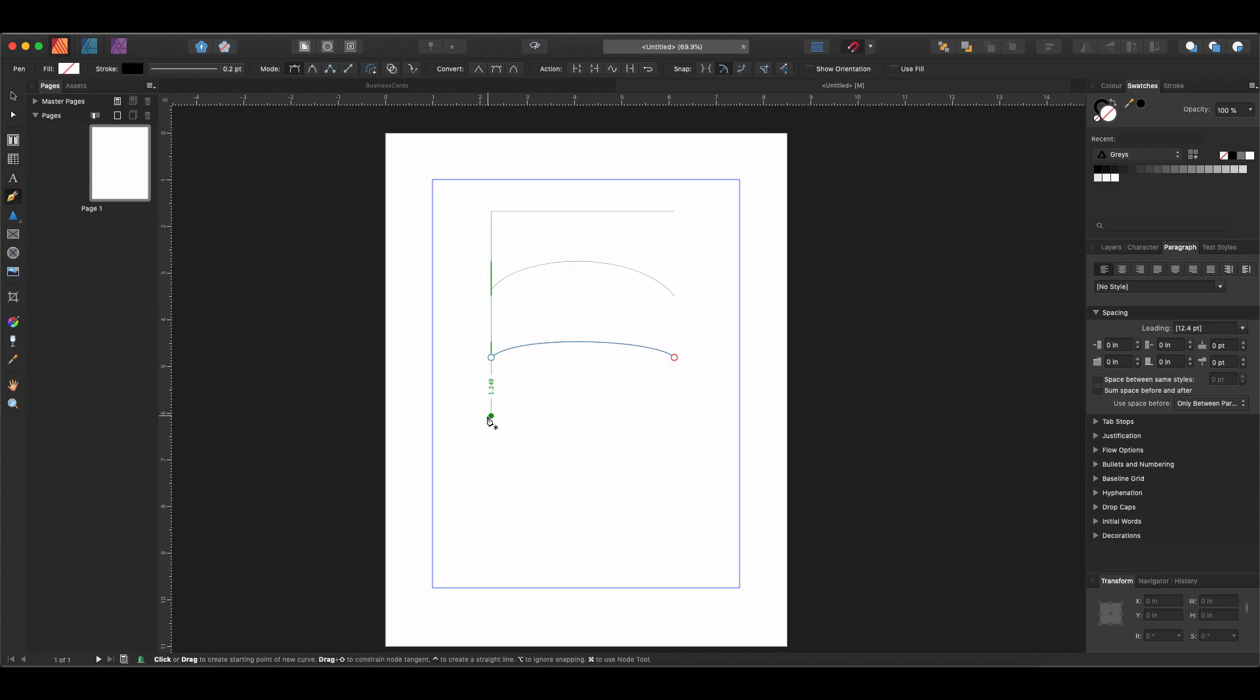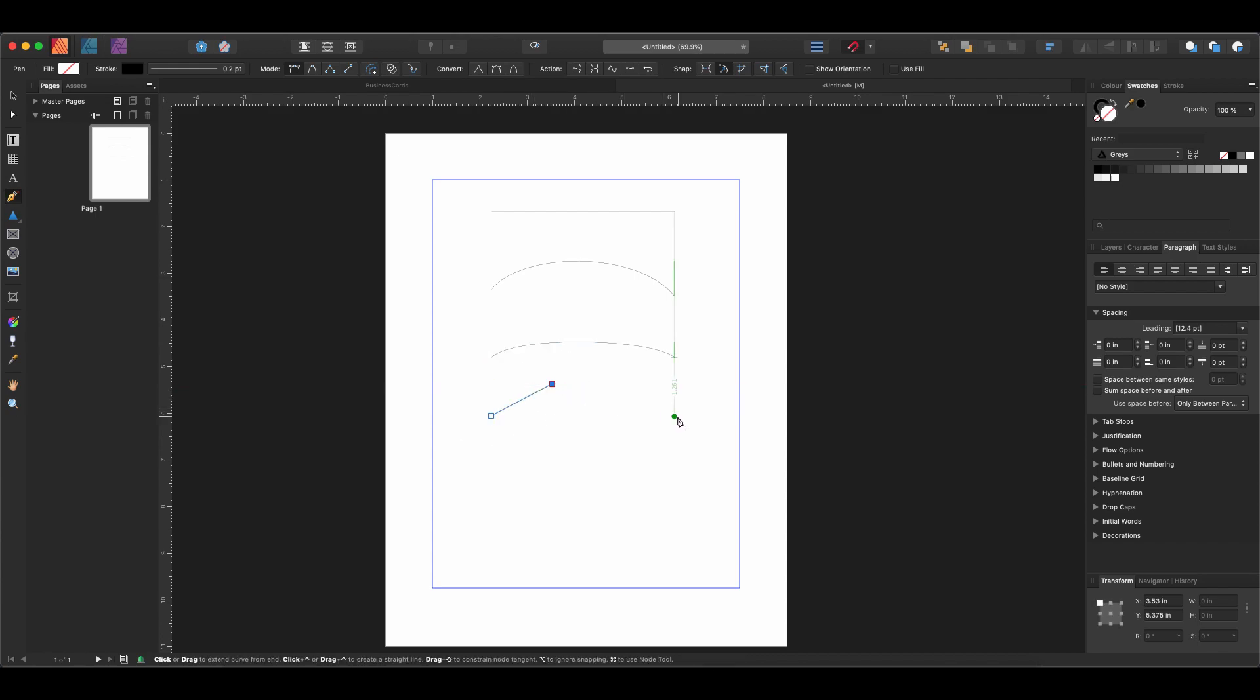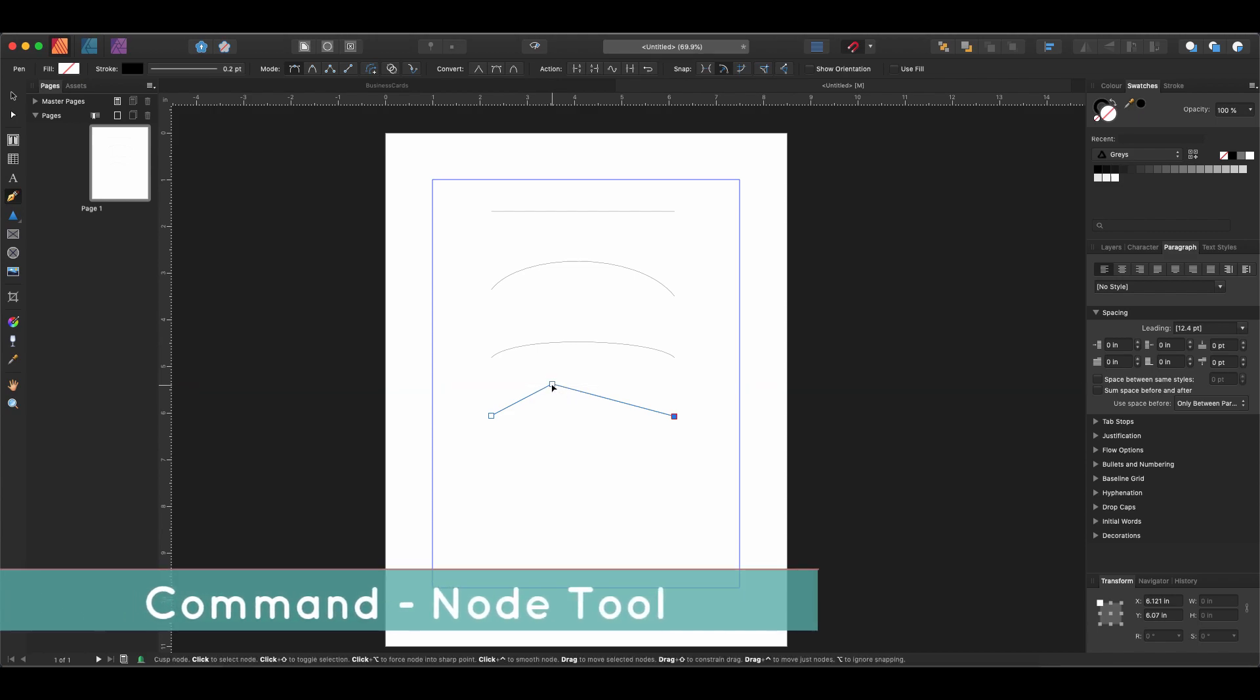Now let's draw another line. If we click here, drop a point, drop another point, then another point. Let's say we want to go back. If we hold down our Command key, we'll actually get our node tool.